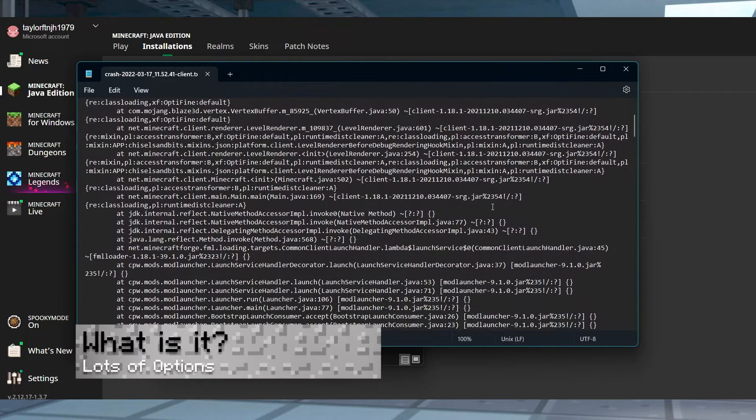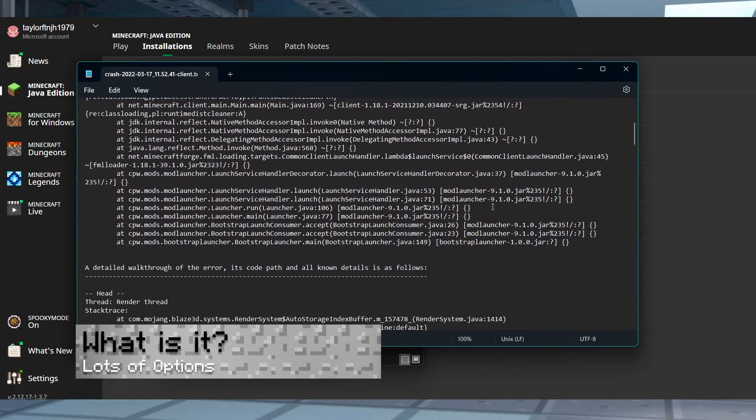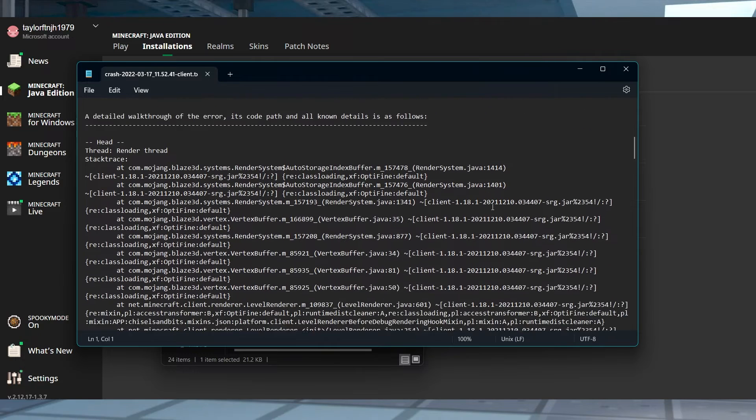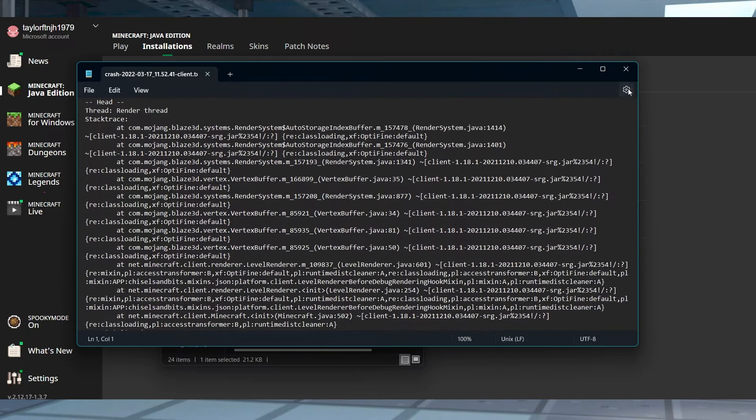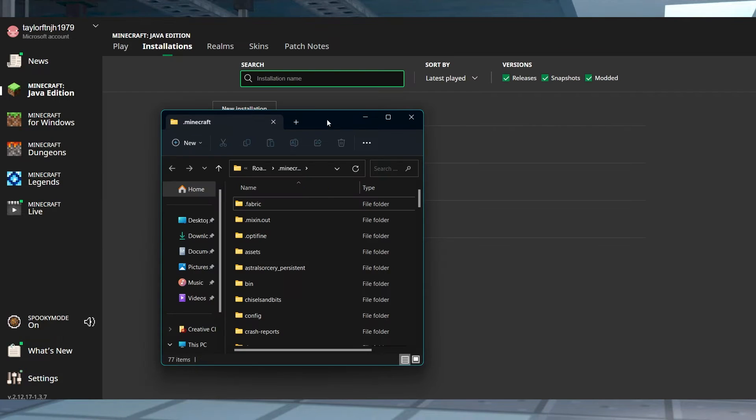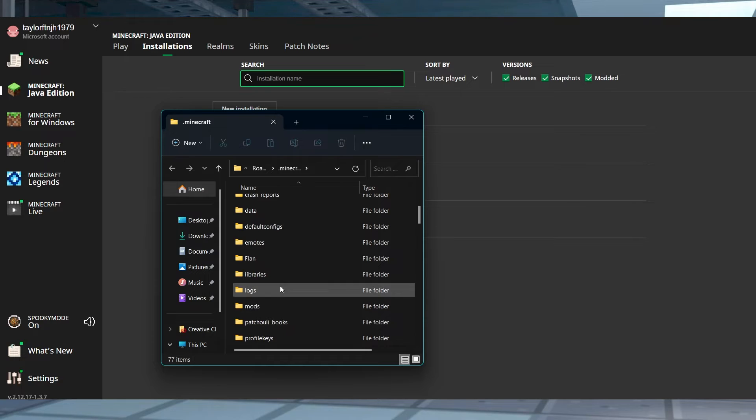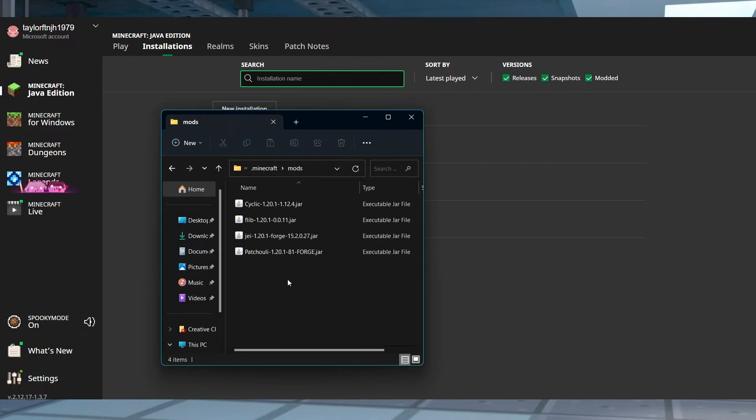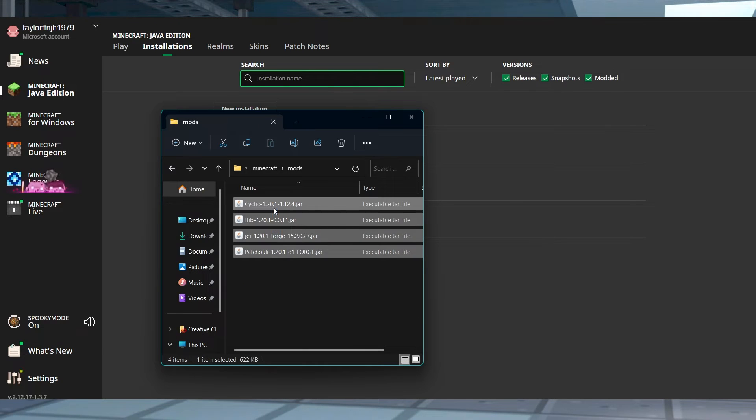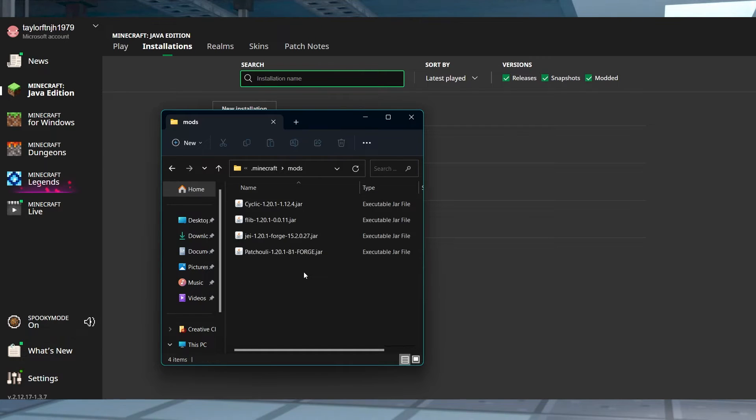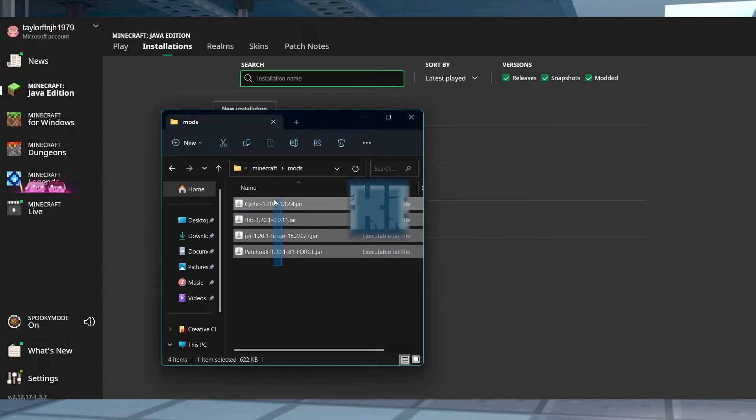Rather than trying to explain all of the technical details, I'll simplify it. The exit code 1 crash means that the Java runtime configuration isn't working properly, but there are plenty of other reasons for this problem. Whether you've been playing around with mods or manually tweaking the game files, it can be triggered by a lot of things.